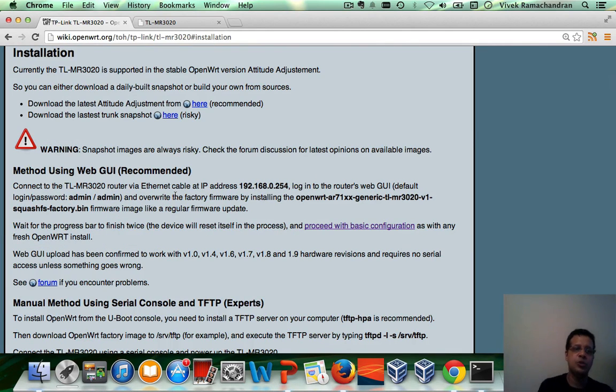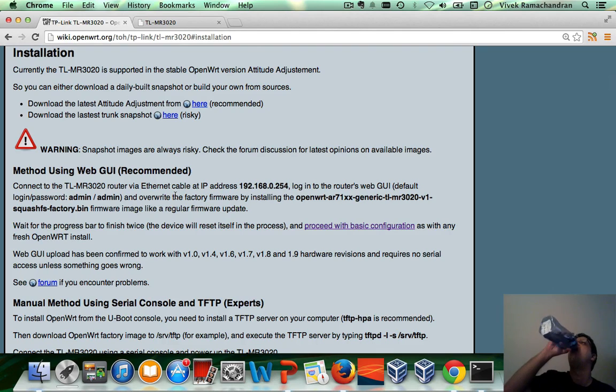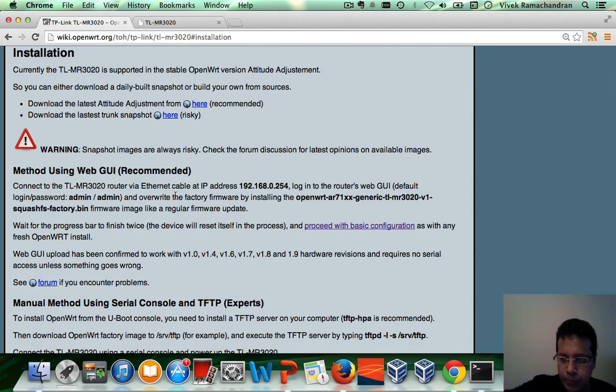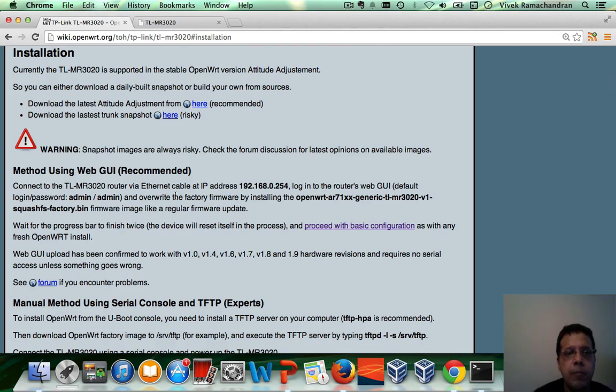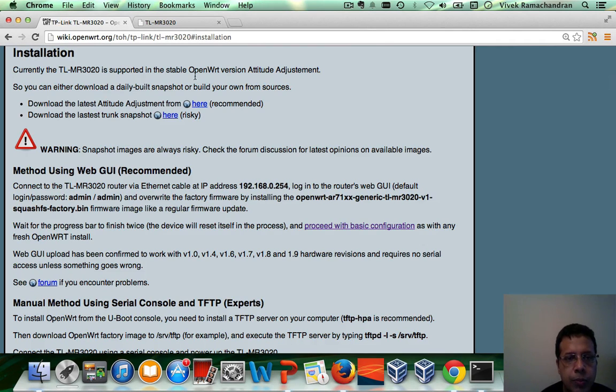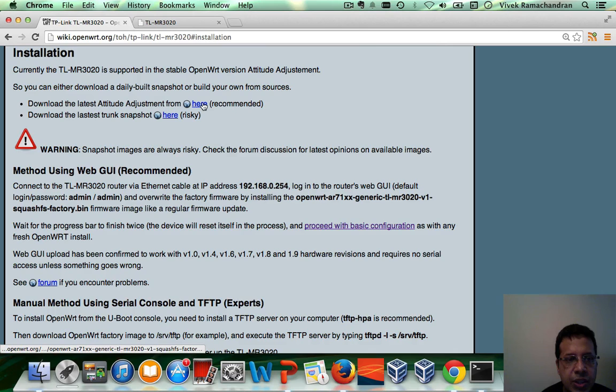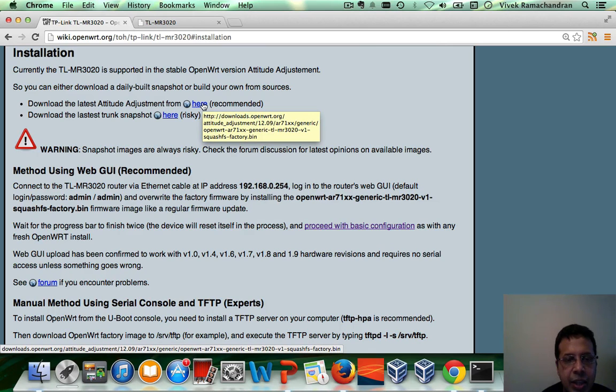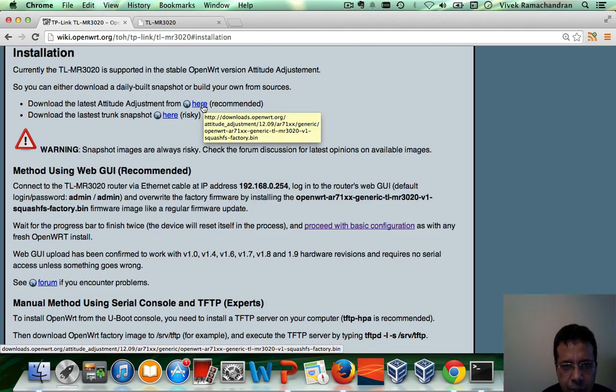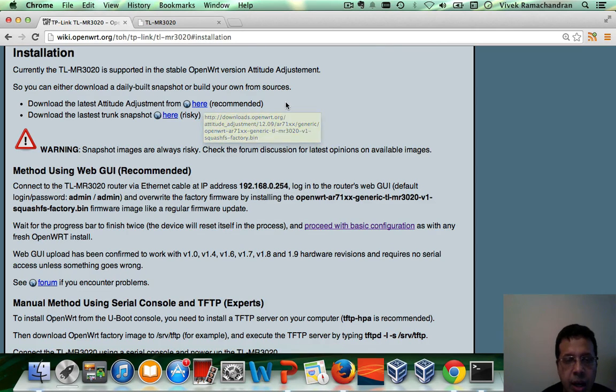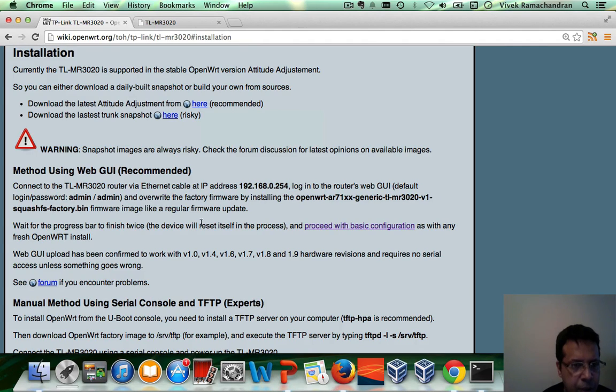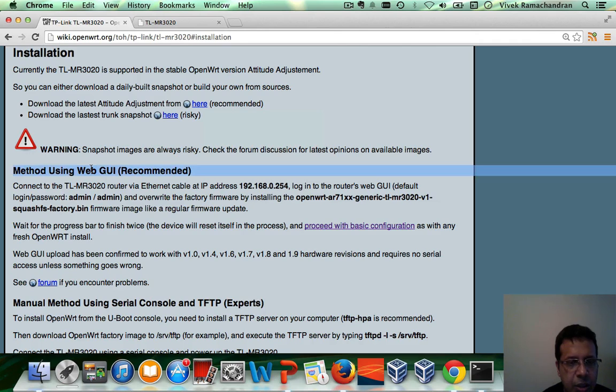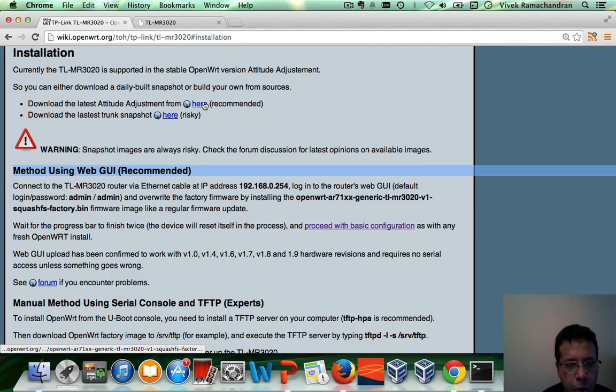Let's go ahead to installing OpenWRT. Now, the reason I chose the MR3020 is it's fairly simple to actually load OpenWRT on it. So, the one I'm going to use is the latest attitude adjustment. You can click and download. I have already downloaded it. The method is the GUI method as an example.